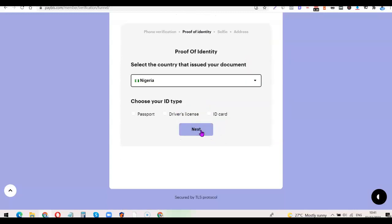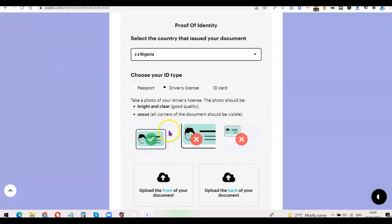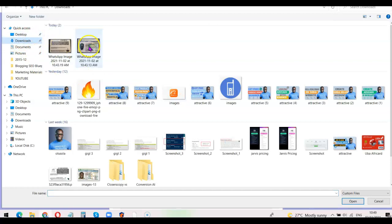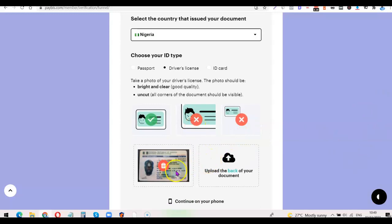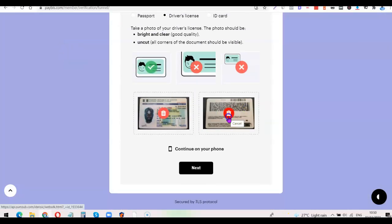Now I'm going to choose my country to verify my identity. I'll select driver's license as my ID document. It's going to ask me to upload the front and back cover of my license, so I'll click to upload the front cover first — that's completed — then upload the back cover as well, and that one is completed also.